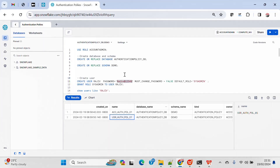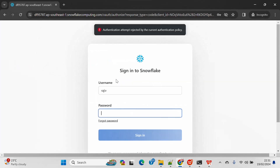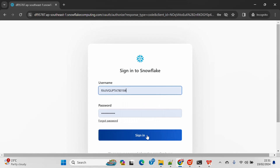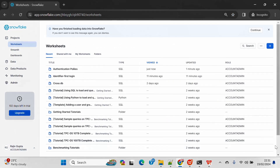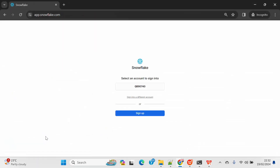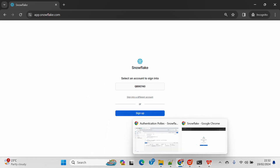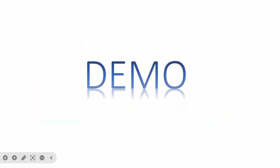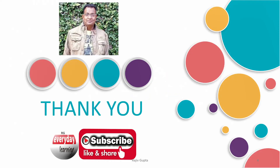Now if I go and try to connect using Web UI with any other user other than Rajiv, I can connect using my existing user — and you can see that I am able to connect. This means it is not blocking other users because they are taking the policy from the account level instead of the user level. When a policy is applied at both the account and user level, the user-level authentication policy gets preference over the account-level policy. That is the end-to-end demo for today. Hope you liked the demo — if you did, please subscribe to my channel. Thank you.